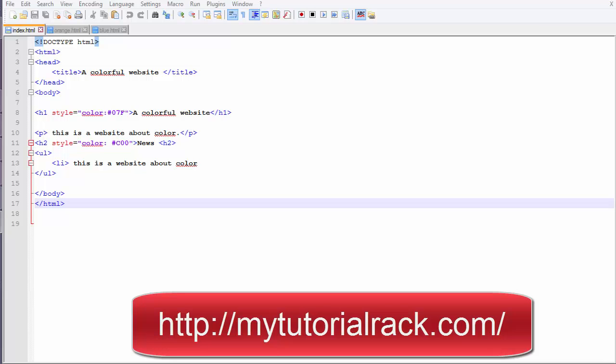Hello guys, this is Deepika from mytutorialrack.com. In this tutorial we will see what happens when we edit existing files. So far we have only added new files. In the last tutorial we added two files and committed those changes. Now we will see if we just edit these files instead of adding new ones, how we go ahead and do the commit and how we add them to tracking, since they are already tracked — how is it different?